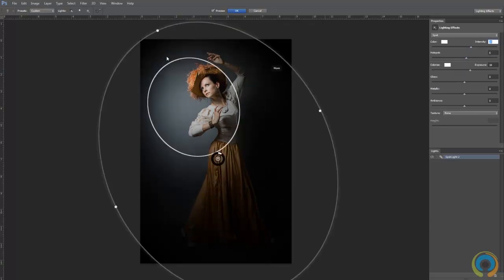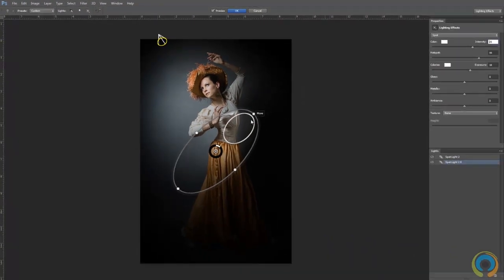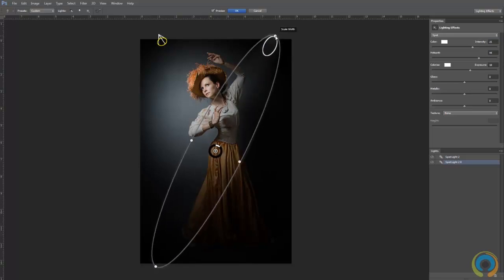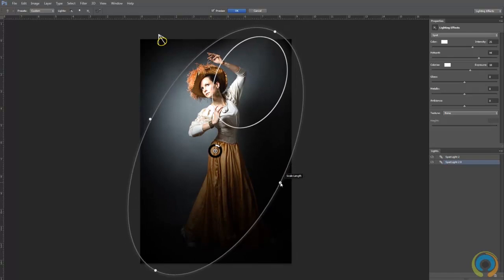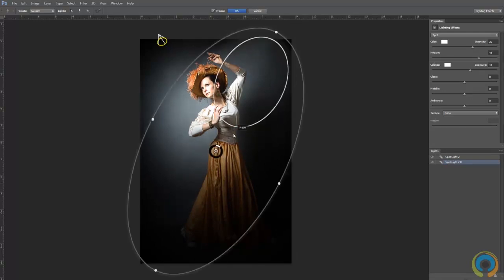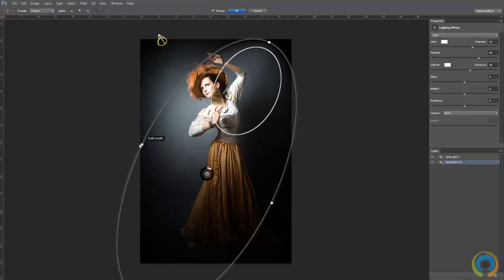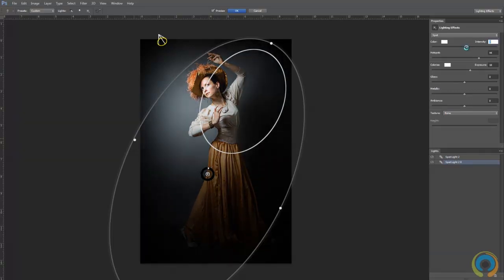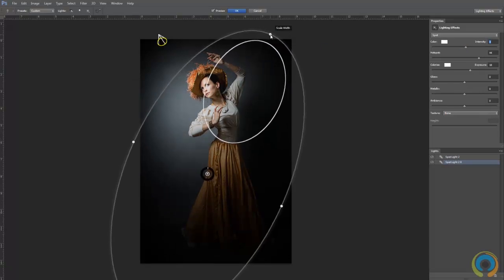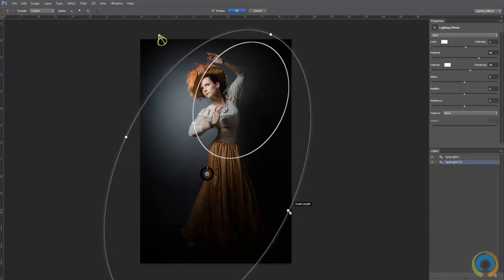Now I'm going to add another light — another Spotlight. This is just the default one. I'll scale it up and scale the length as well, but this one I don't want as bright as the first. This second spotlight is just to fill in that side and give us a little bit more to look at over there without it being too dark. I'll bring the intensity down by a good amount — something like that, pretty nice.